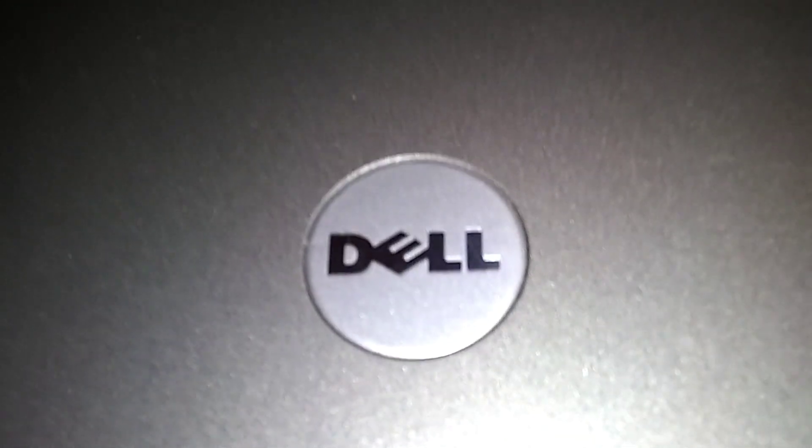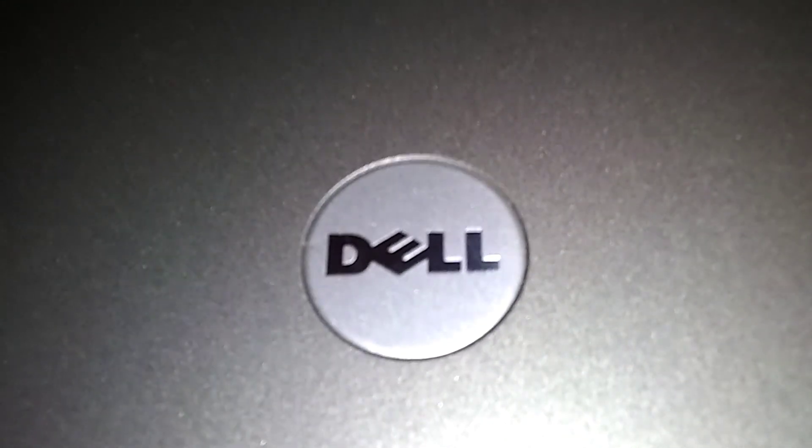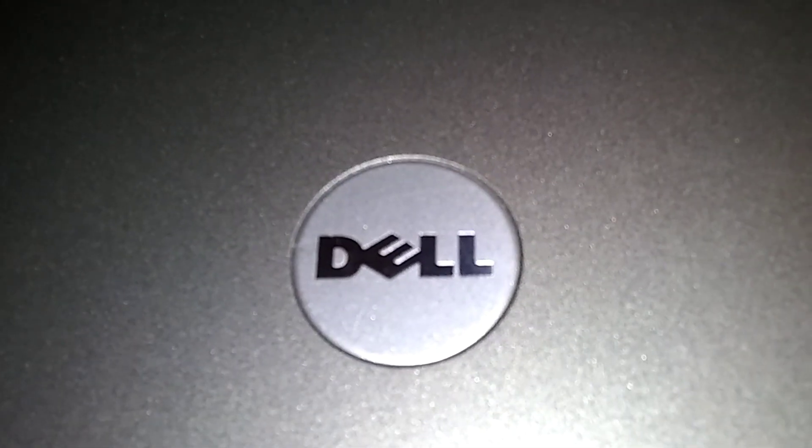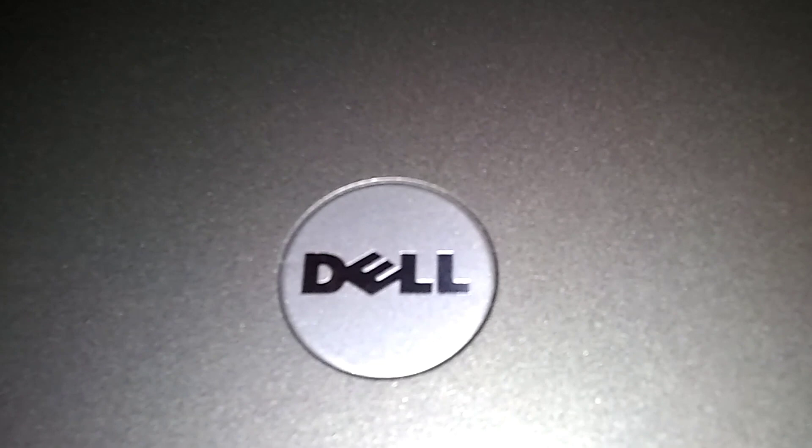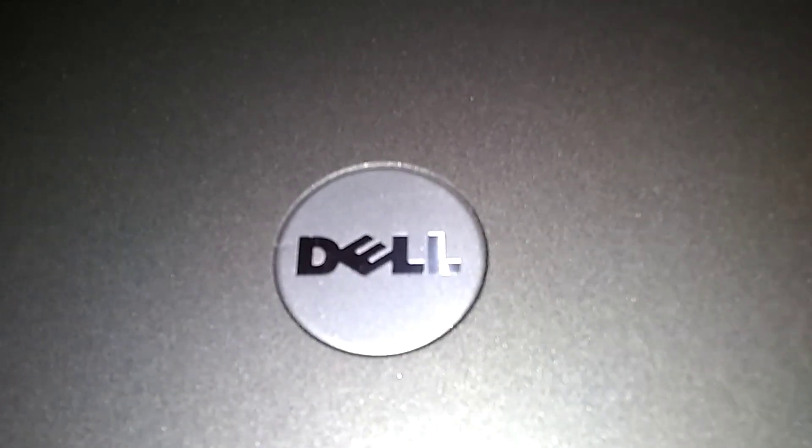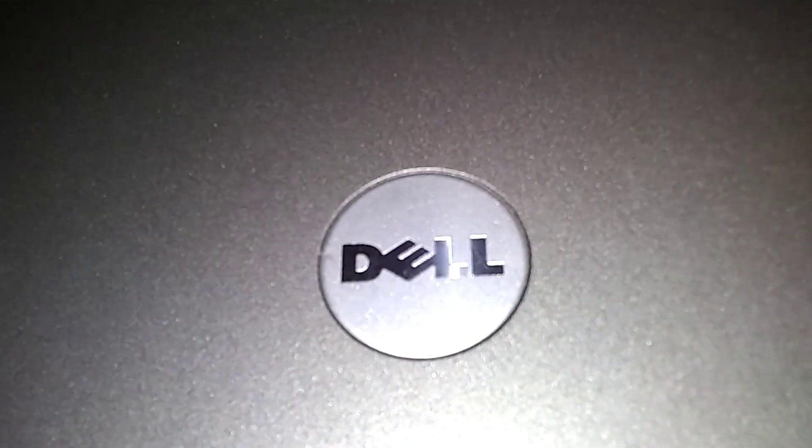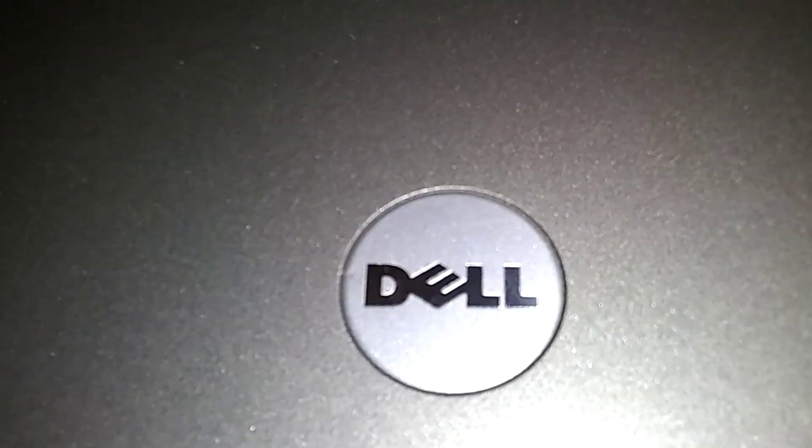This is a Dell Latitude D630. We're going to do a RAM upgrade or installation.